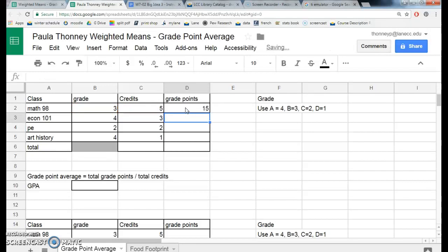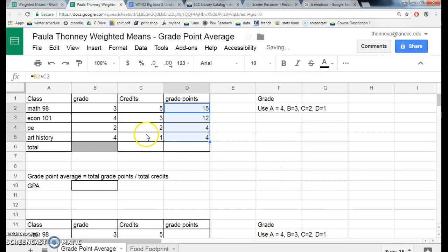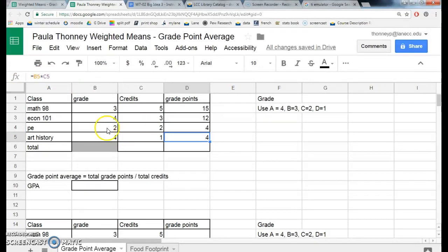Once I've got that, I can click back into this cell, hover in the corner for the black plus, and pull it down almost all the way. And that means if I go into this cell and look, the formula is equals B5 times C5 — so it is multiplying every single time to get the grade points for each class.